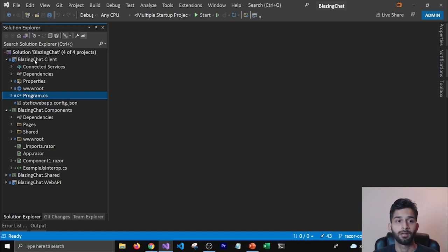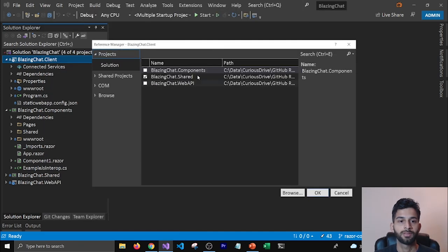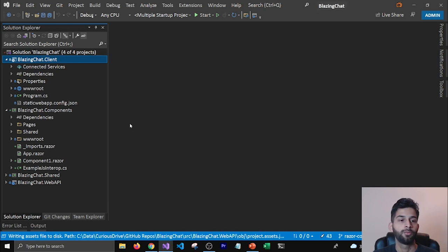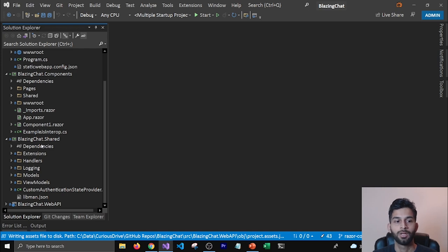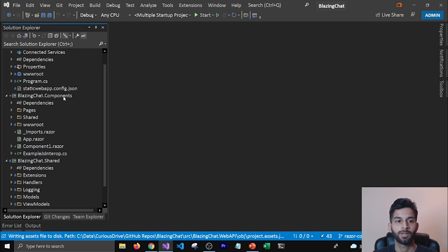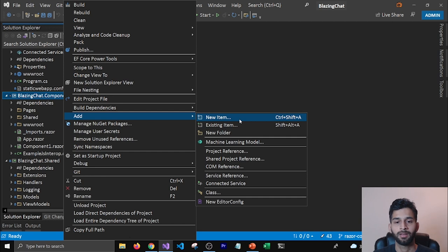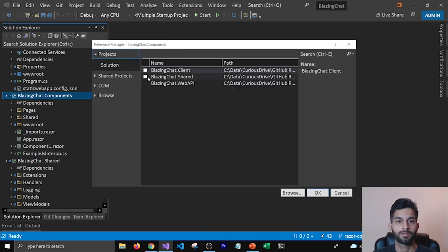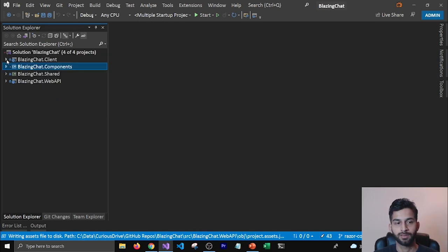Now that we have deleted these components, we need to reference our client project to the Components project so that it knows what components to run. I'm going to add the project reference for BlazingChat.Components. We also need some classes from the shared project like view models, models, handlers, and extensions, so I'm going to add that project reference to the Components project as well so we can call HTTP clients and everything.